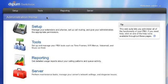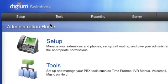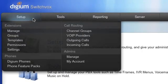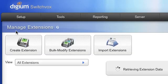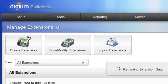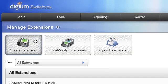To start, I'll show you how to set up a basic extension. While logged in to the Switchvox Admin Web Suite, go to Setup, then Manage. Click on Create Extension.